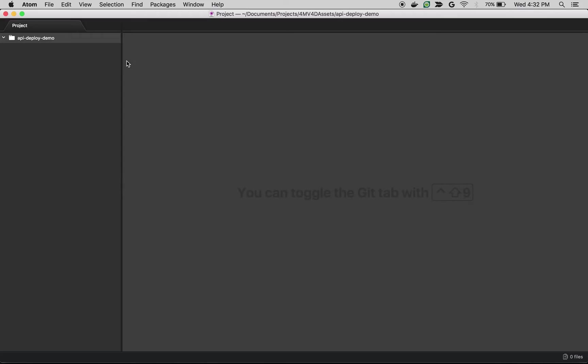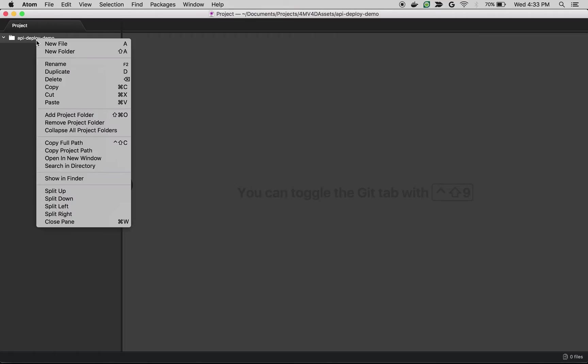As you can see here, I created a simple folder called api-deploy-demo. Now we are going to create a proxy from scratch. To create a proxy from scratch, we need to follow a certain folder structure.